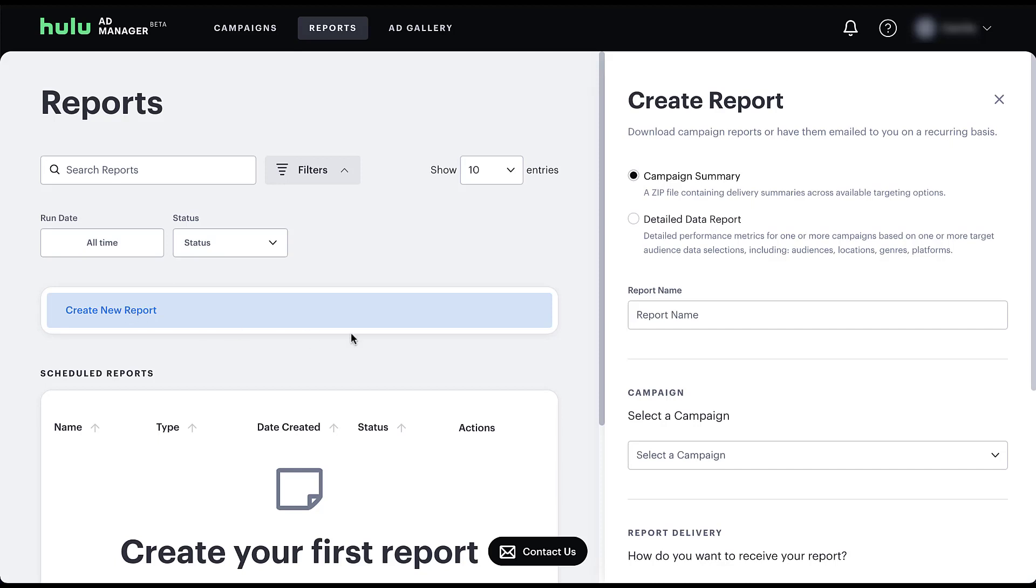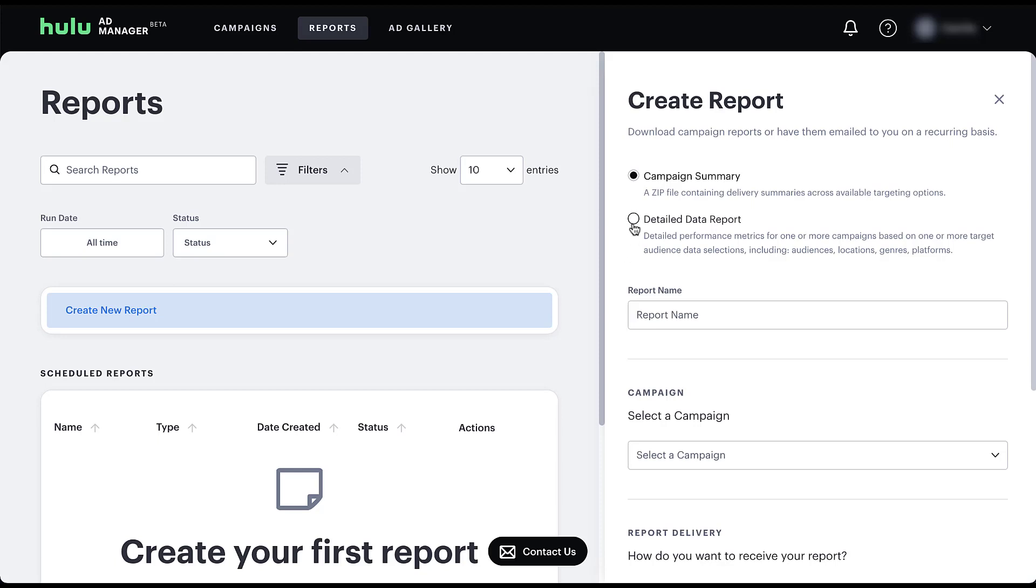So over off to the right, we now have the report builder. You can see there are two options at the top. You can get a campaign summary, which is a zip file containing delivery summaries across available targeting options. Or you can get a detailed data report, which is detailed performance metrics for one or more campaigns based on one or more target audience data selections, including audiences, locations, genres, and platforms. So at this level, if you're trying to see high level stats for your different targeting options, a campaign summary is going to be the right choice. But if you're looking for more detailed data, we might want to come down here and click this button next to it.